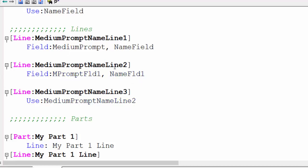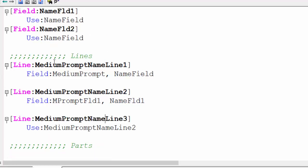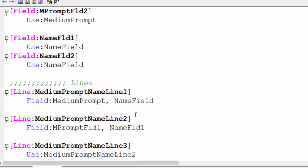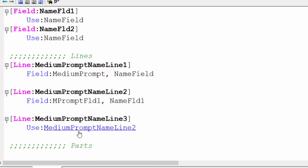Third line calls name two. Medium prompt is the default name, but line number two is 'M prompt field' — changed in order to write the entire length as just M prompt field and name field. Part three calls line number three. Line number three calls line number two.